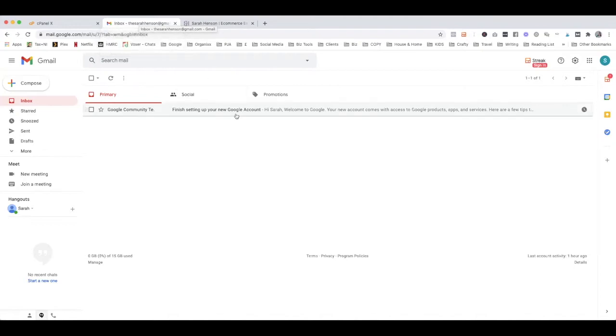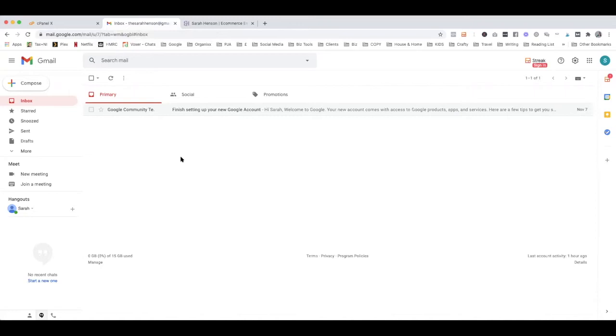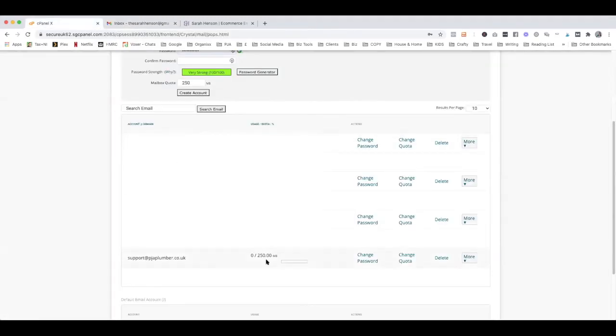I'm actually going to show you a different account that I'm going to integrate into this personal email account because mine is already set up with a G Suite account, so my hello@sarahenson is already a G Suite account, so I'm actually going to use an account that I manage.